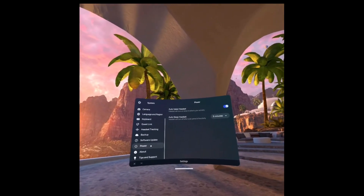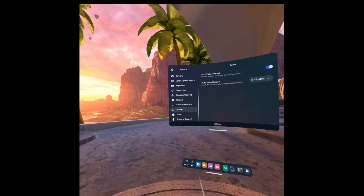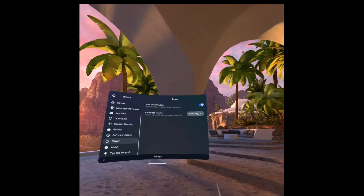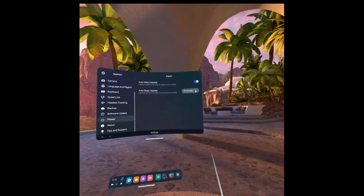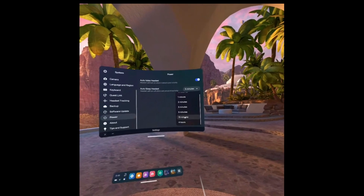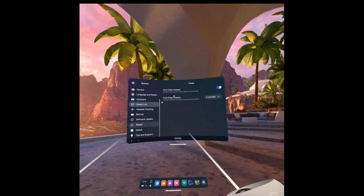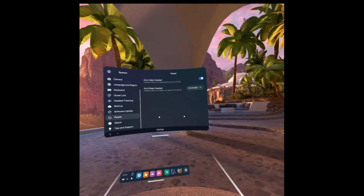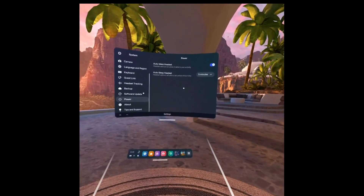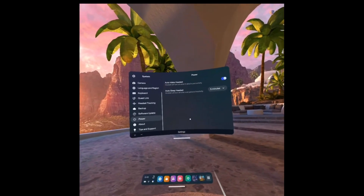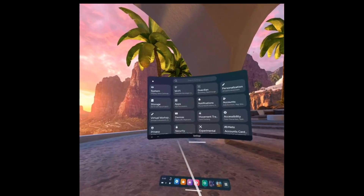Next, go a little further down to the power settings and make sure that your auto sleep headset is turned up. It defaults to one minute on the Oculus headset — you want to change it to five or even 15 minutes. You can always press the button on the right side of the headset to sleep it yourself, so that it doesn't auto sleep, because you don't want it to accidentally sleep while streaming as that will desync it from the computer and you'll need to reset everything.